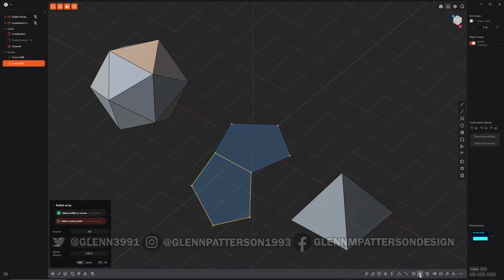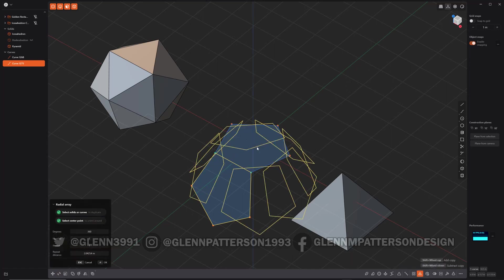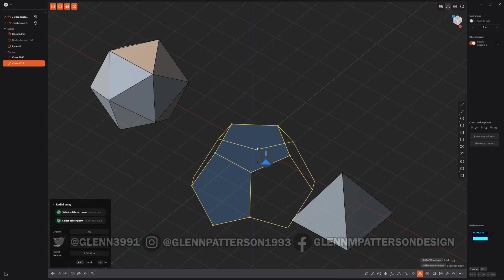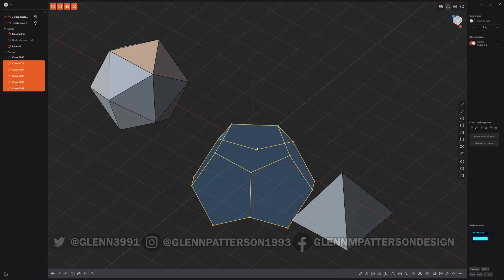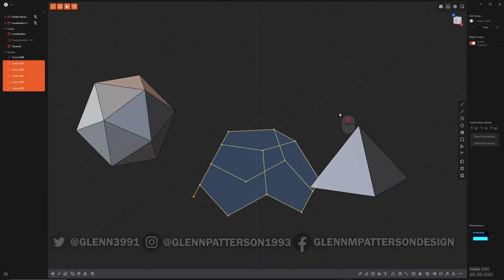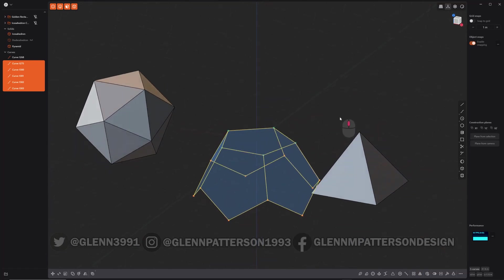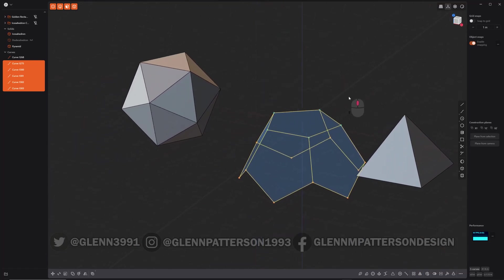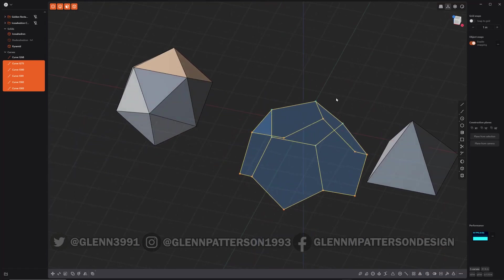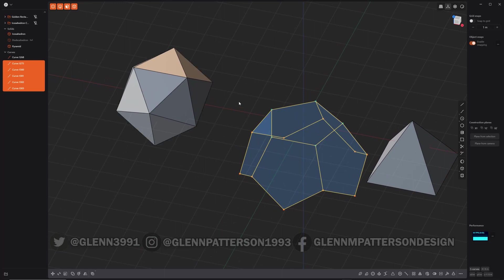Do a radial array around the origin again, and then just lower your instances to five. Right click. There we go. We got the top half of it perfect. So we can already solidify it if we wanted, and I've got a hotkey set up for patch holes. So I just put my tilde key.